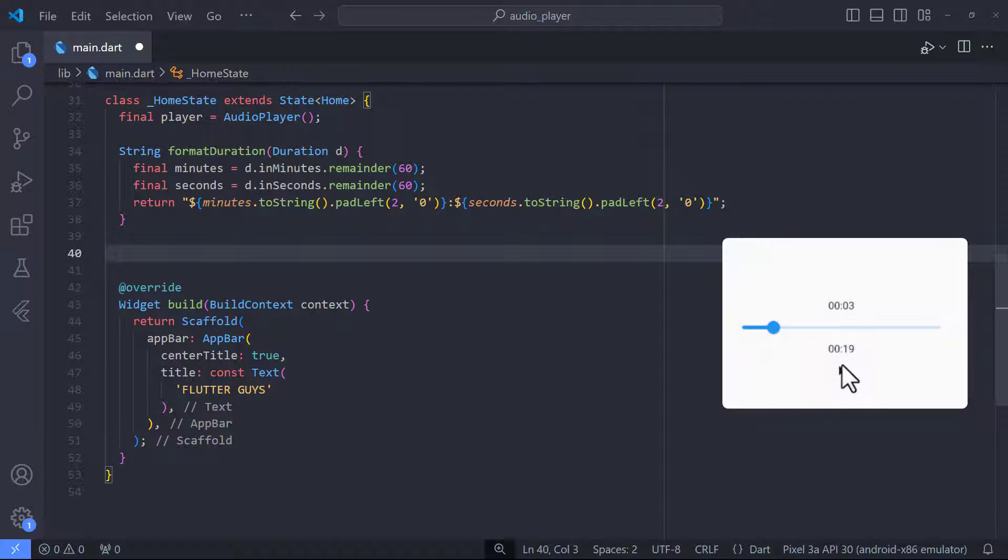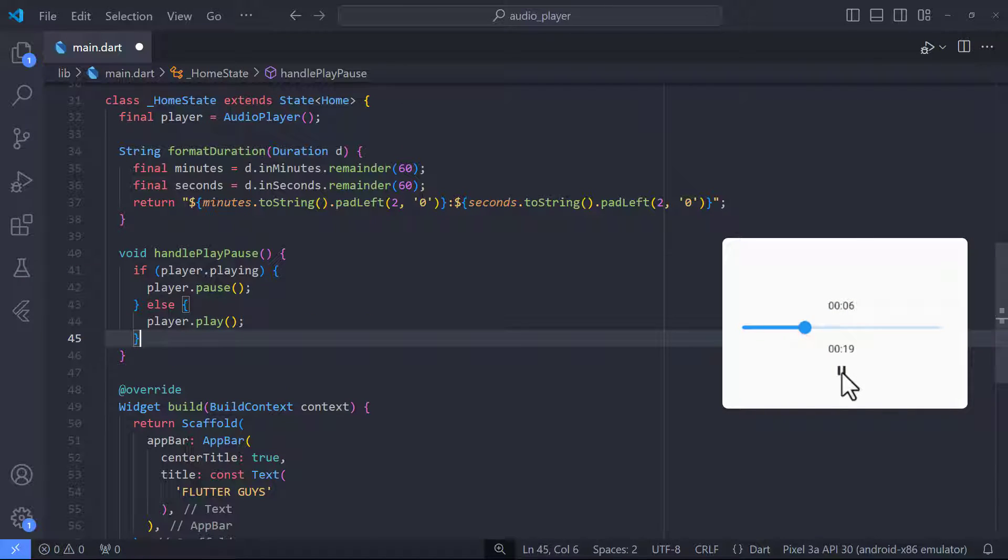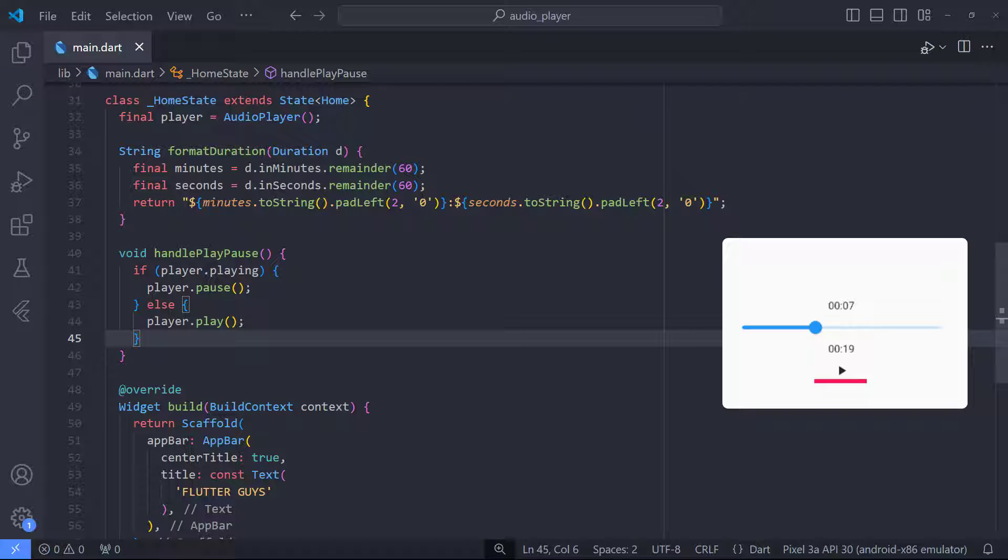In the next step, in order to be able to play or pause the audio by clicking on the button, we are going to create a function called HandlePlayPause. Inside this function, we check if it was playing and when clicked on the button, the audio will be paused and if it was unpaused, the audio will be played.